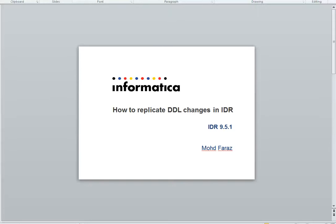Welcome to Informatica videos. My name is Faraz. Today I'm going to talk about how to replicate DDL changes in IDR.